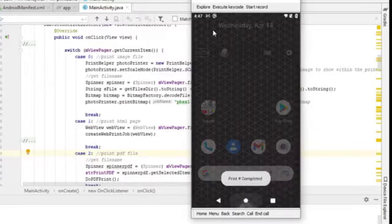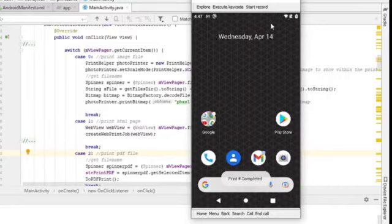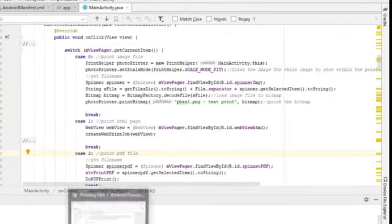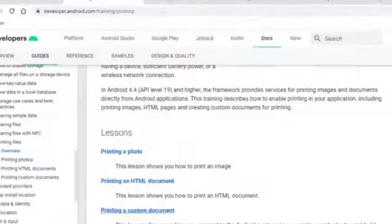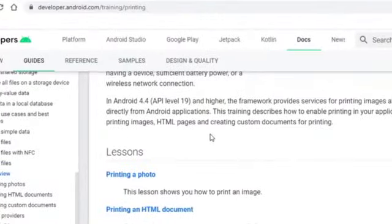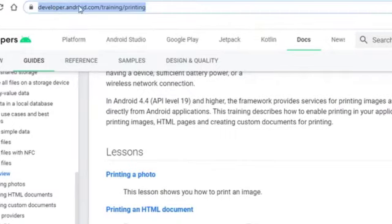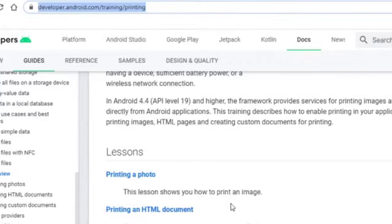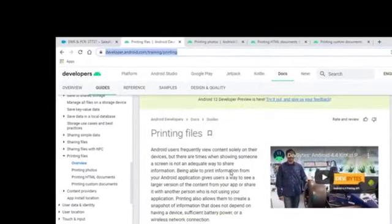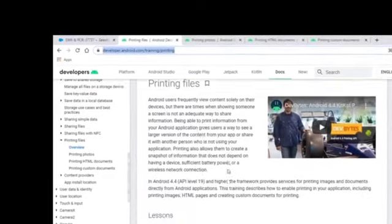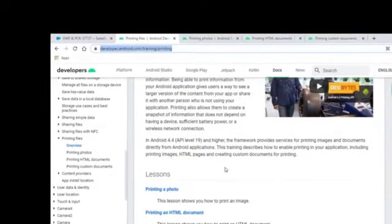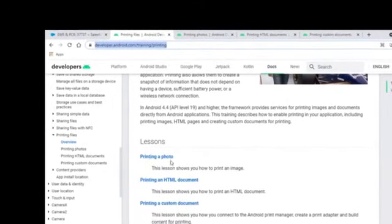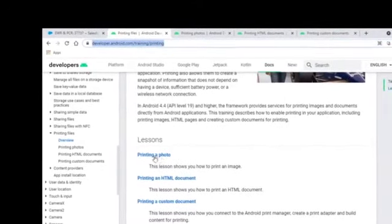Alright, so let's look at some of the code and how this works. If you refer to Android developer website under developer.android.com/training/printing, these are the documentation and sample code inside here.